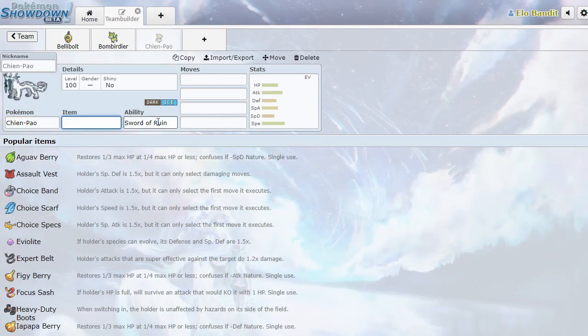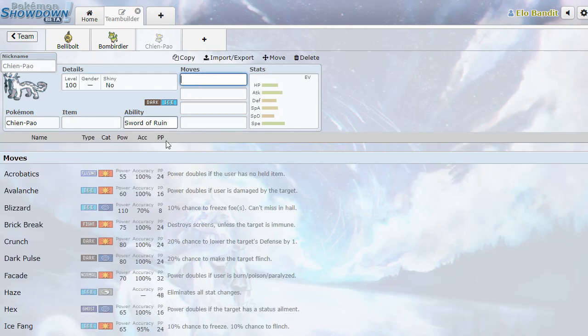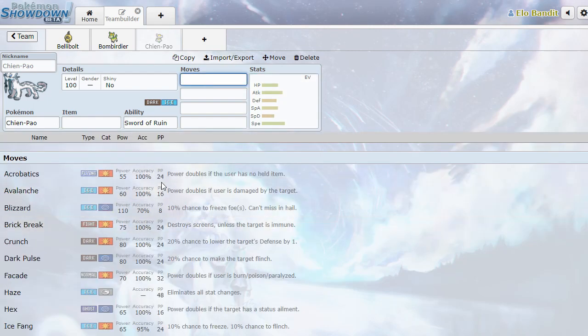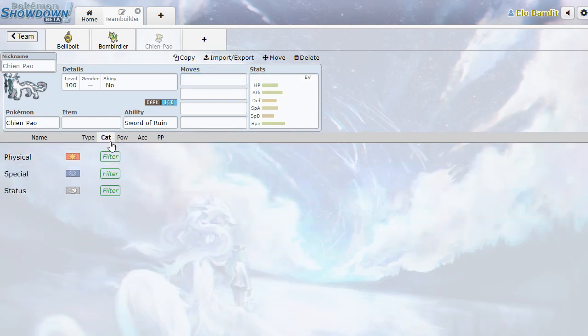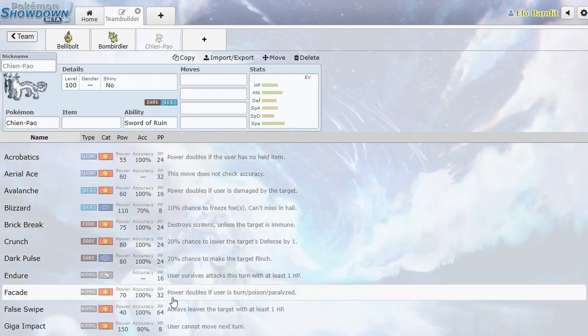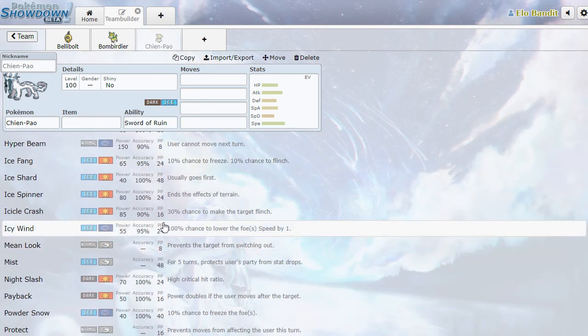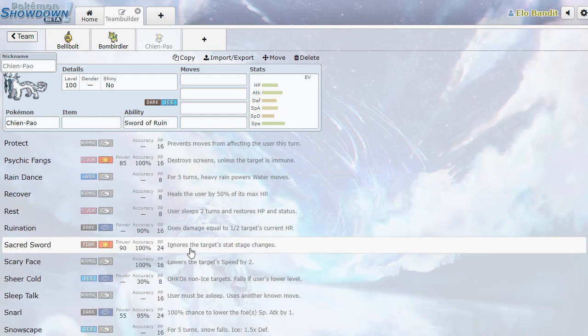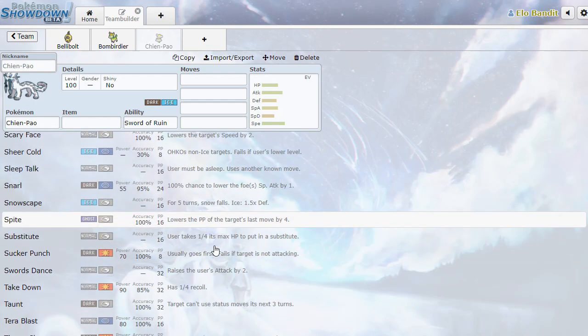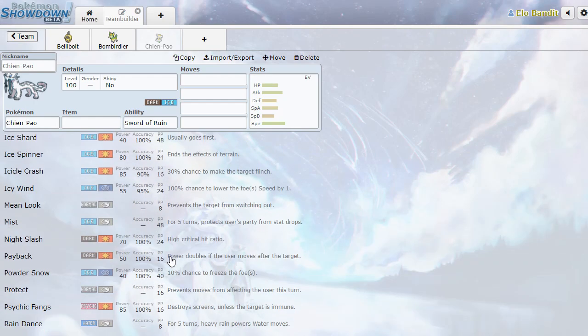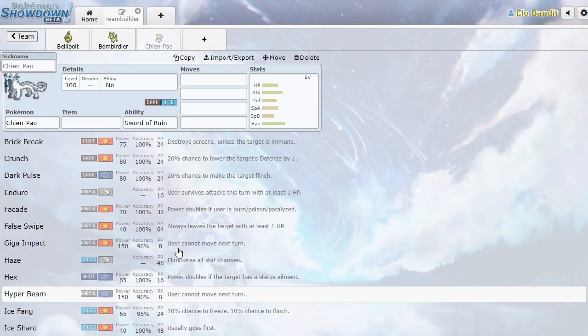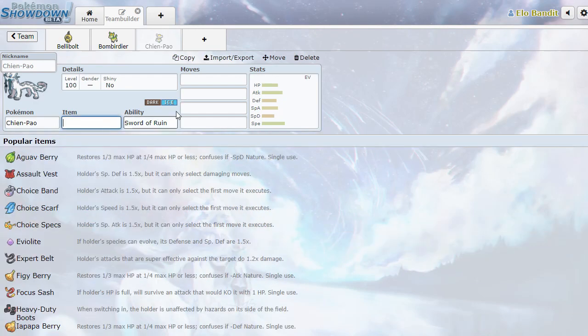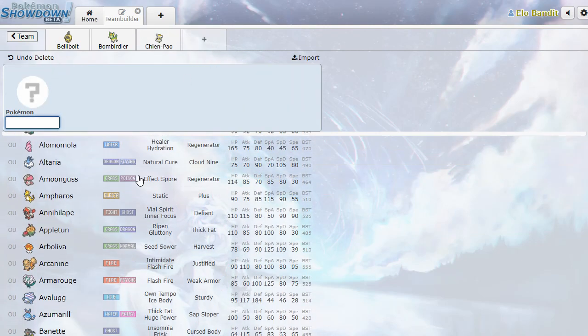Chin-pow. With Sword of Ruin. The defense stat of every other active Pokemon is reduced. So it's got some attack and a whole bunch of speed. It's got Physical Coverage, Ice-type attacks, Dark-type attacks. It's looking a lot like a Weavile. Yeah, it's pretty much Weavile too, isn't it? I got nothing else to say there.